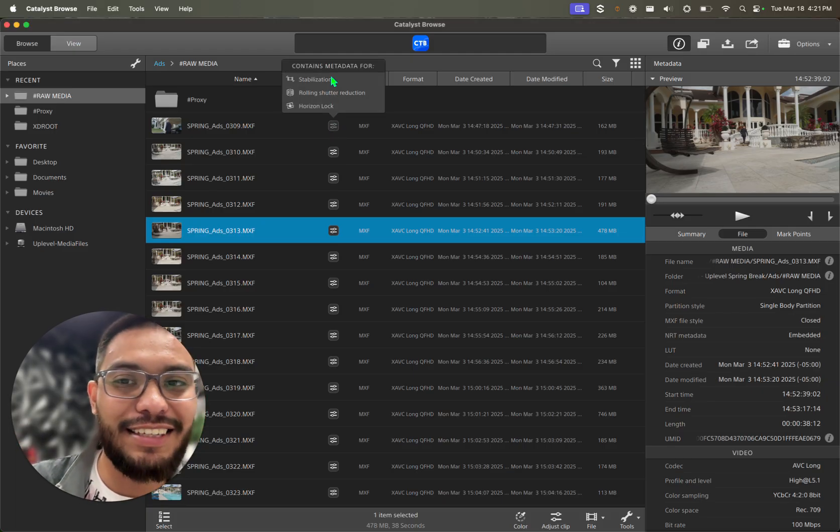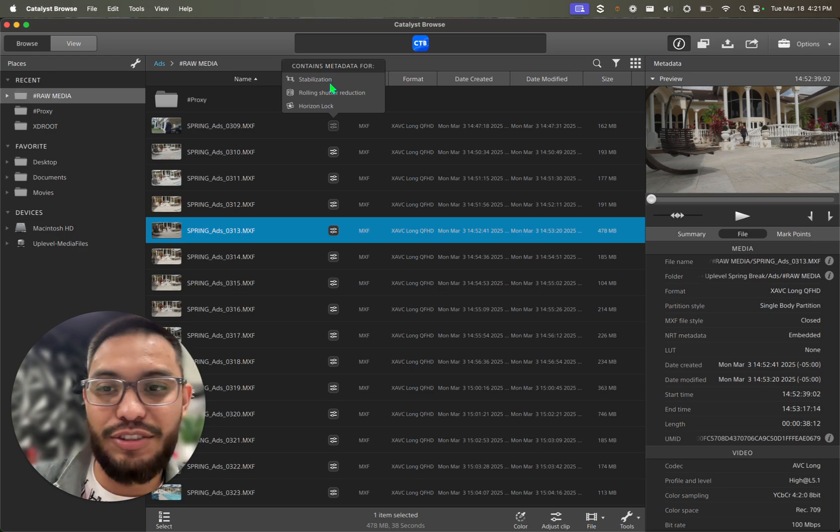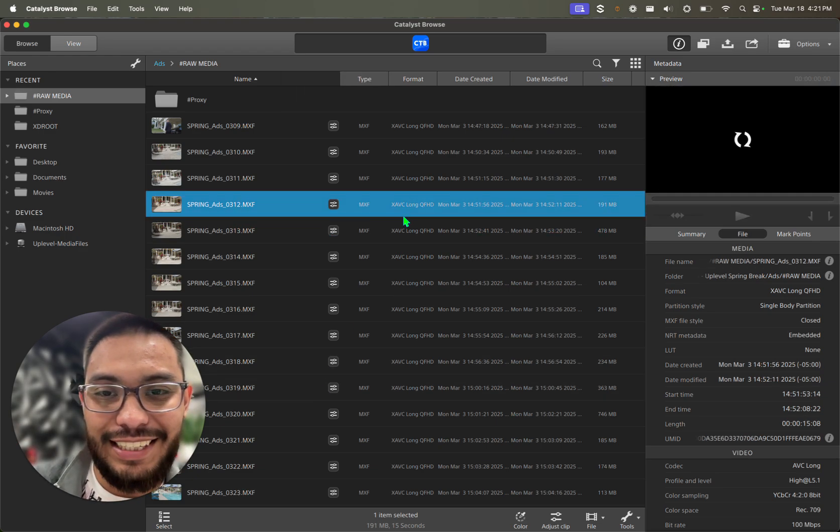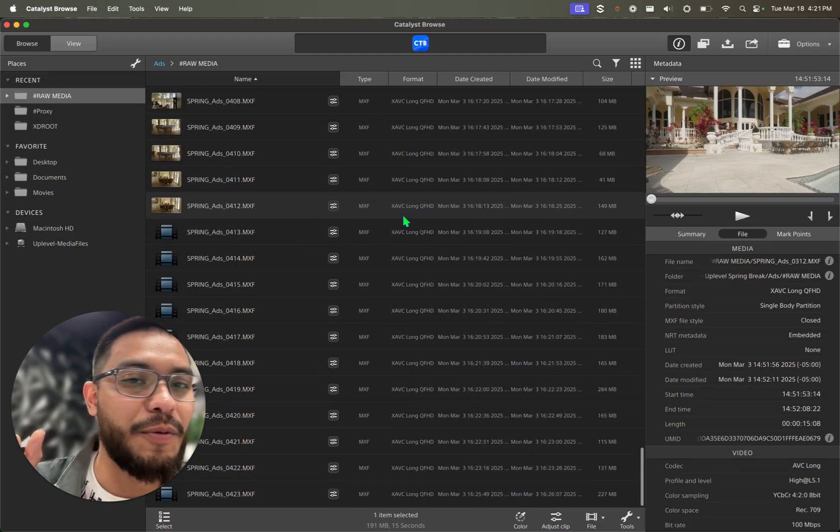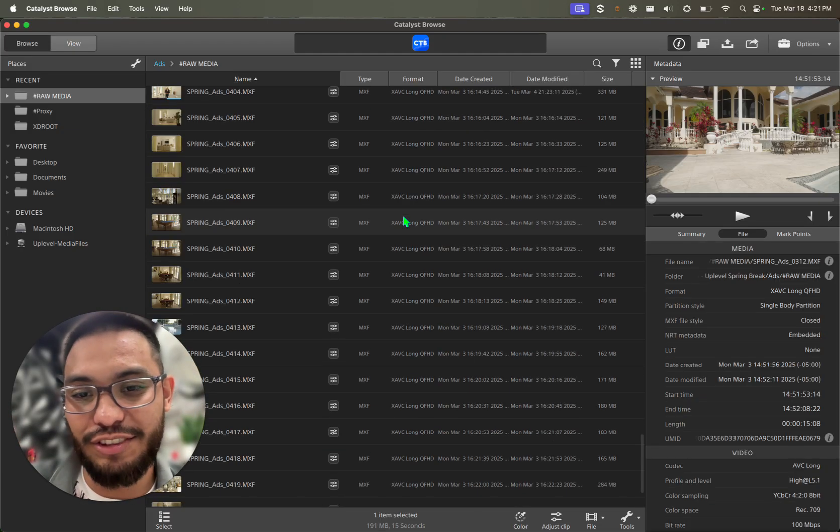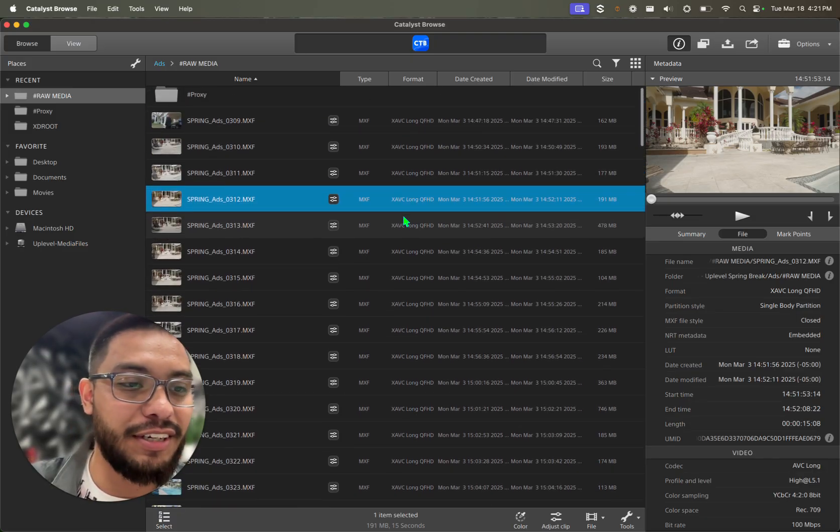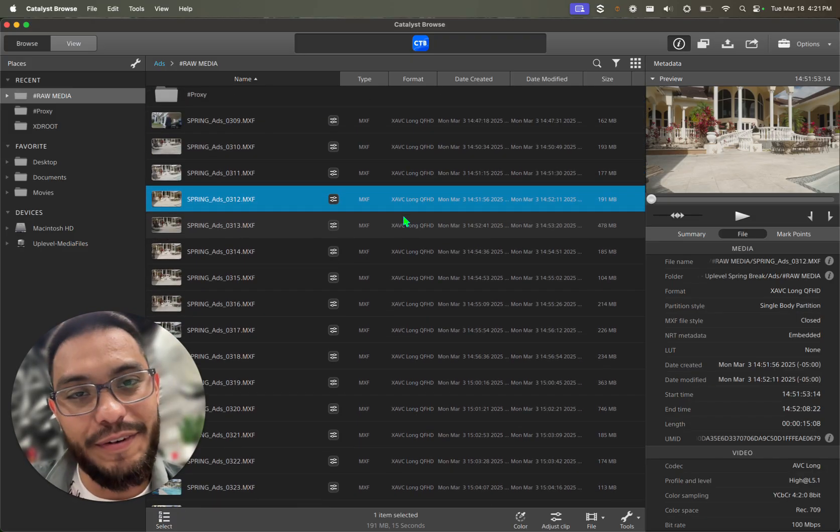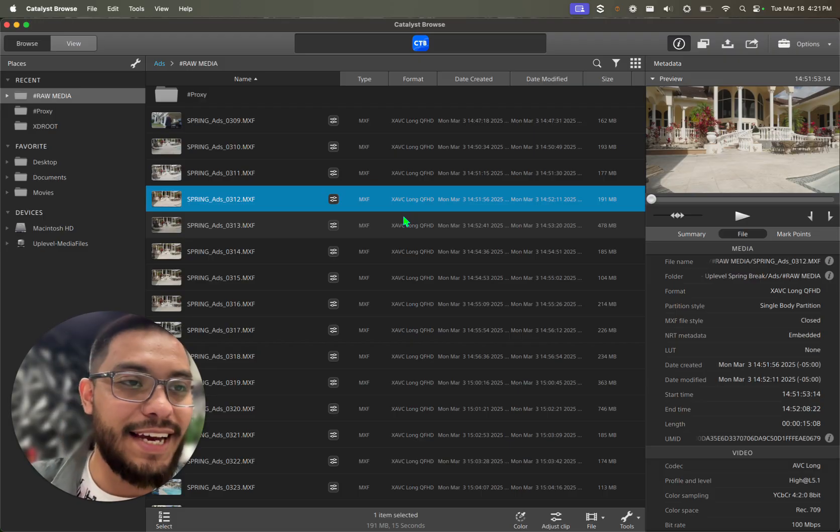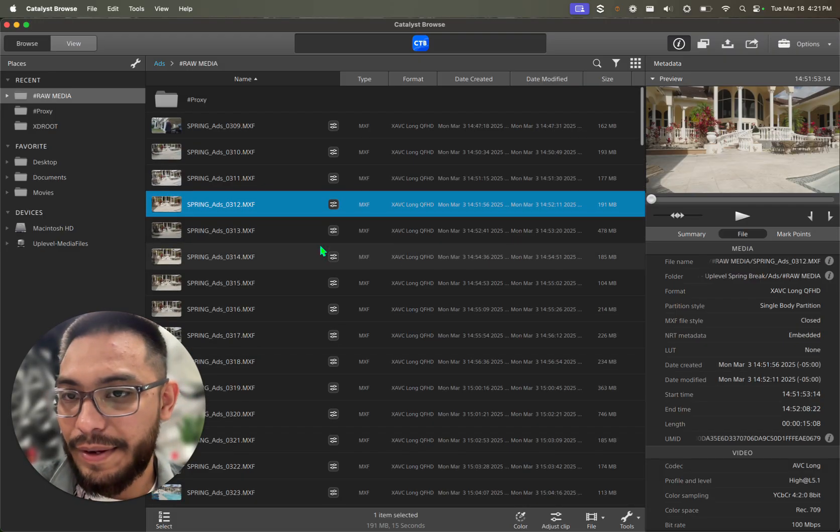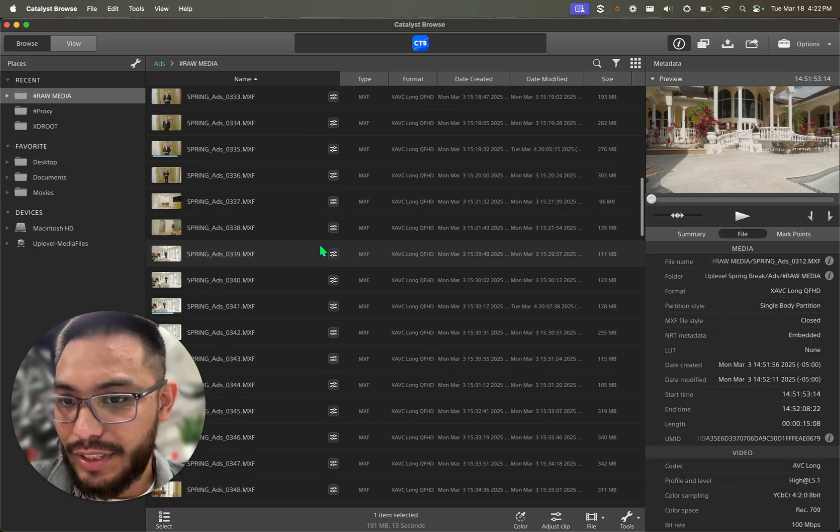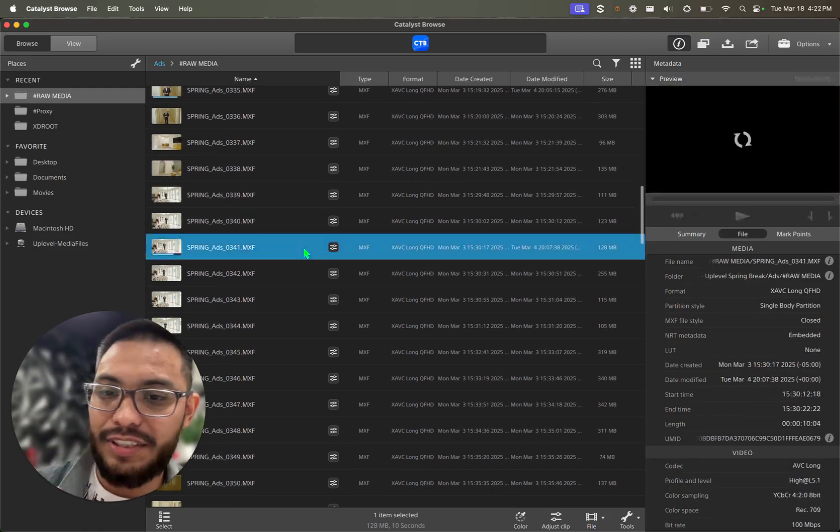All of the files that have this little settings icon over here is going to tell you all the things that you can do to a specific clip. Now if you don't see that, it's because this doesn't work with slow-mo footage, so it has to be standard frame rate. So either 23.98 or 24 frames per second, or 29 or 30.